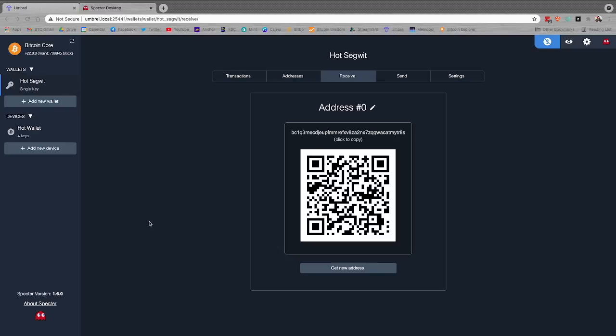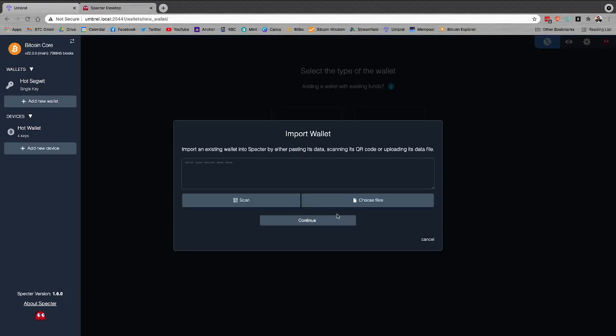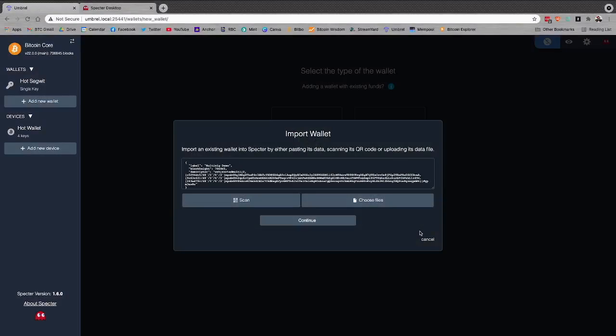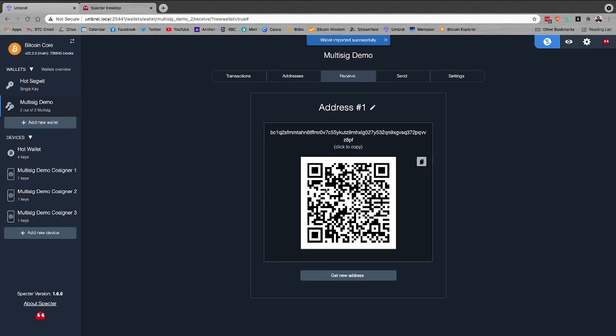Here in Spectre Desktop, to recover a multisig wallet, we hit add new wallet, import from wallet software. We go and find that file, open it, hit continue, and then hit import wallet. At this point, I'll be able to see my balance and send and receive funds alongside my signing devices.